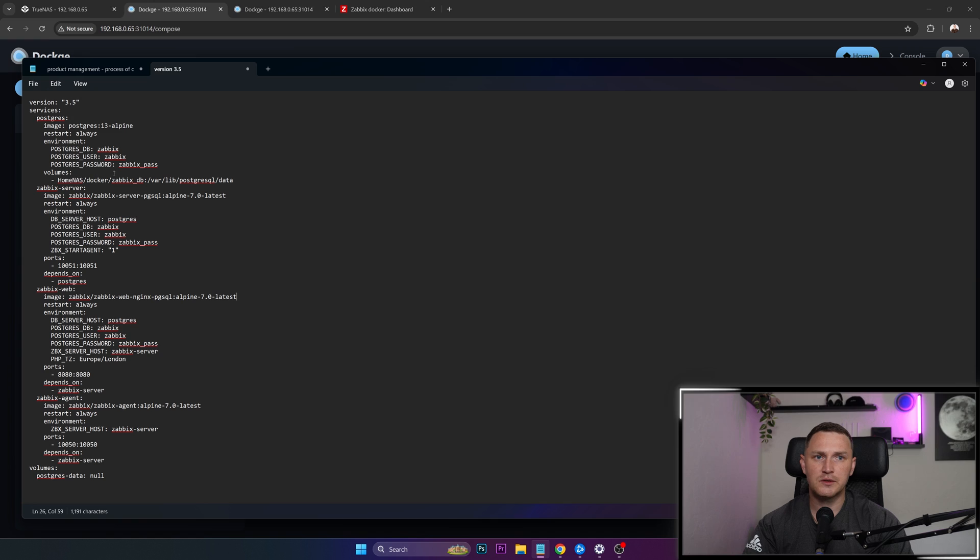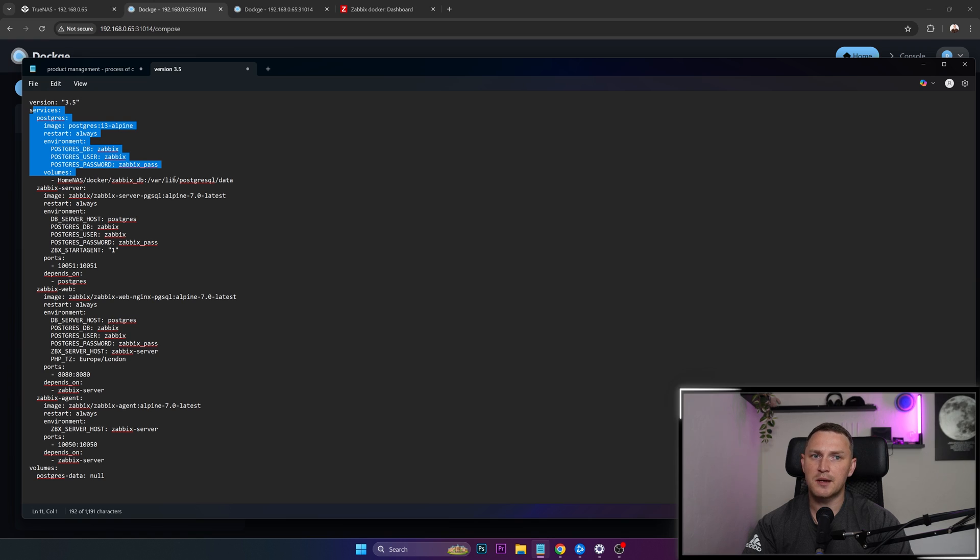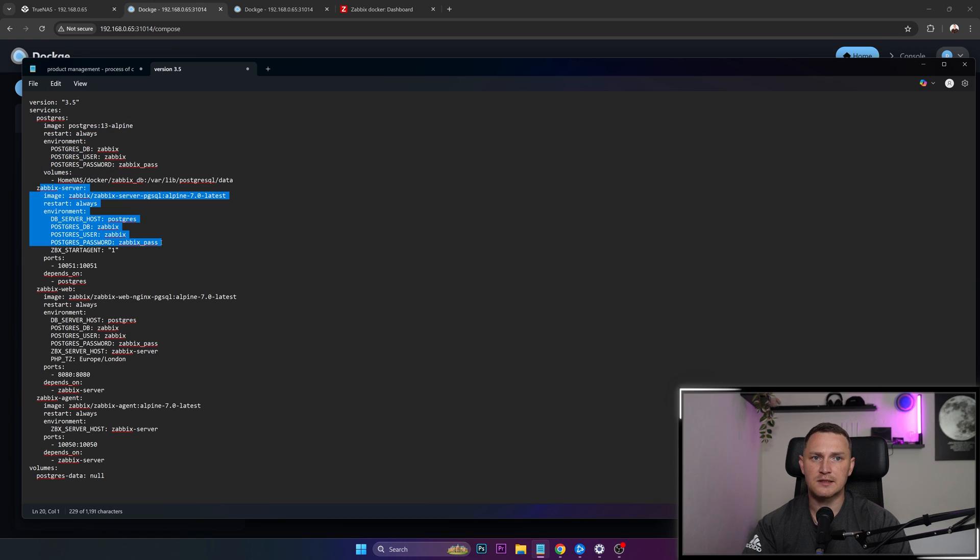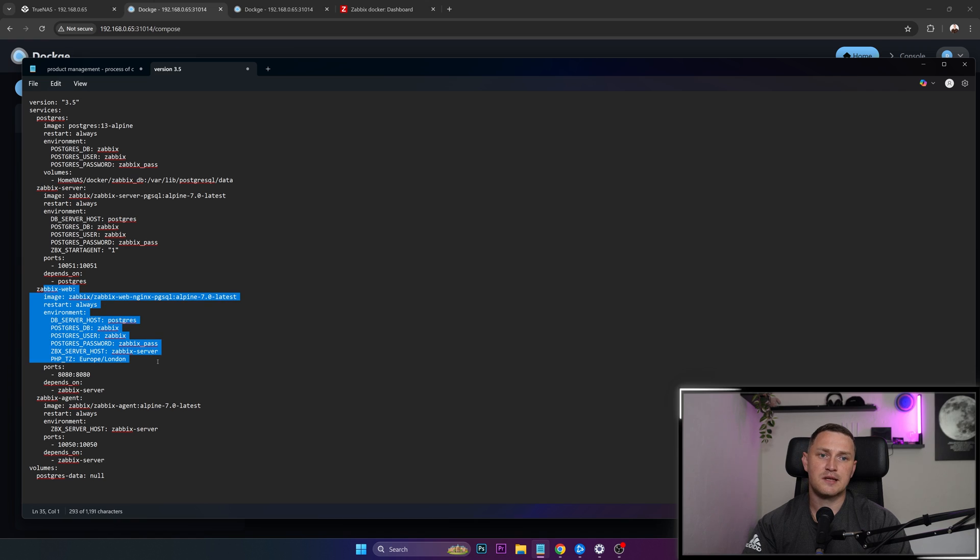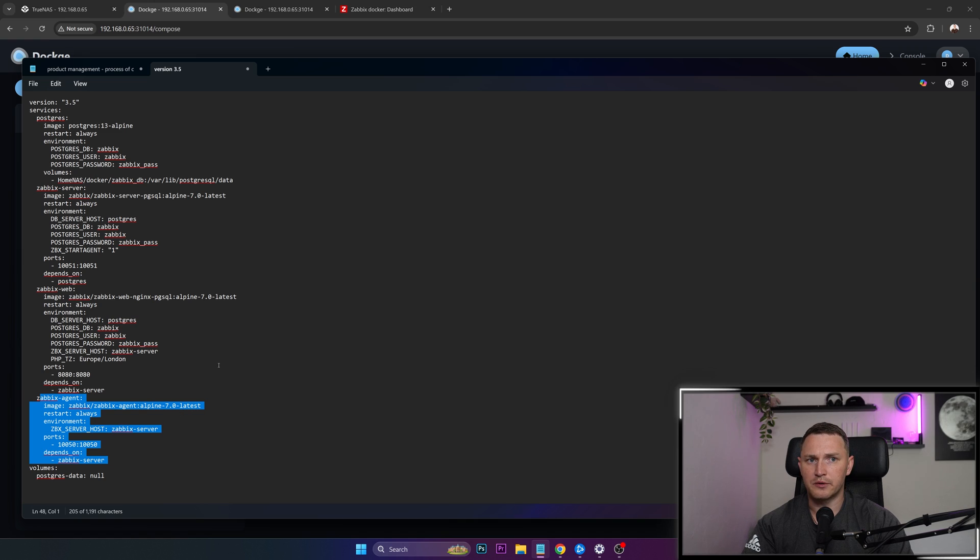So what we're doing here is we're starting Postgres service. So Postgres container, and it's going to be used for our Zabbix as a backend database. Then we're running the Zabbix server itself. We're running the Zabbix web, so the graphic user interface, and also the Zabbix agent so that we can monitor everything on our TrueNAS scale itself.